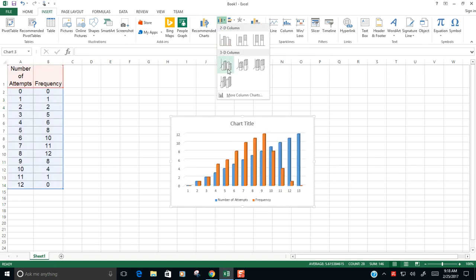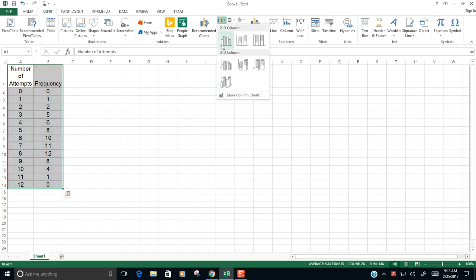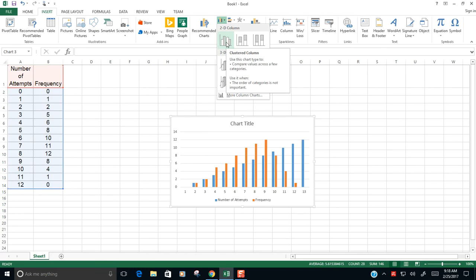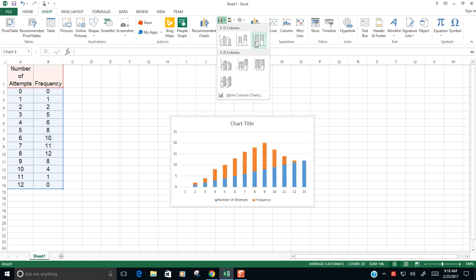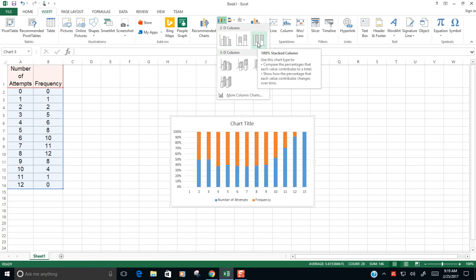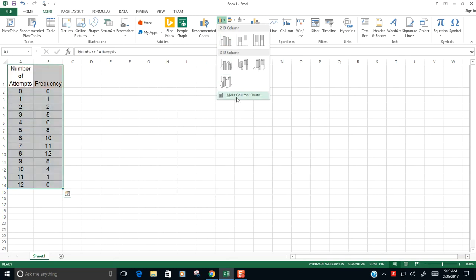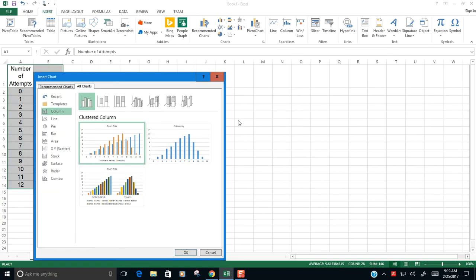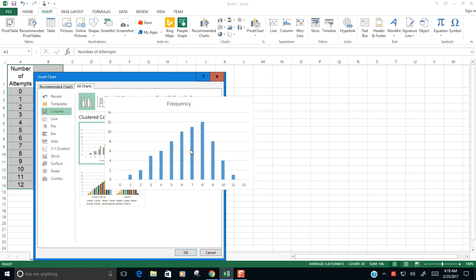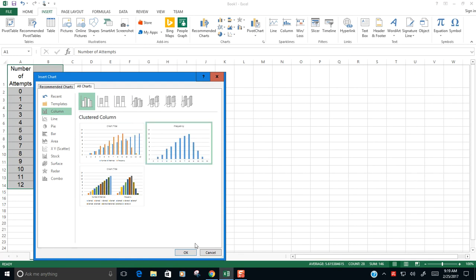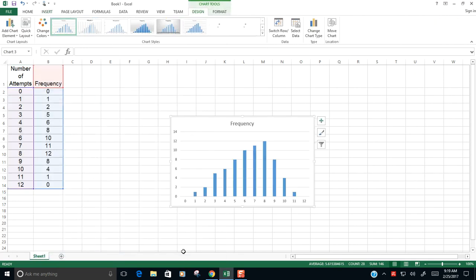I'm going to insert a chart and by default it gives me these two bars, this red and this orange and this blue. And that's not what I want because I have one set of frequencies here and the other column is number of attempts that I want on my x-axis. So I'm going to choose more column charts down here. And this is the one that I want right here. I'm just going to say okay and I'm going to choose this.